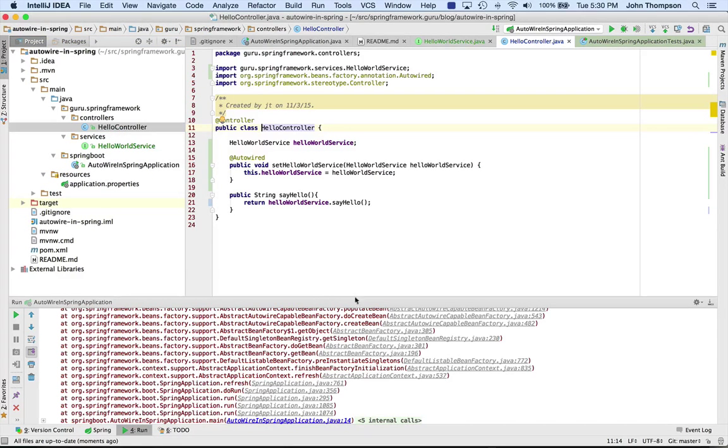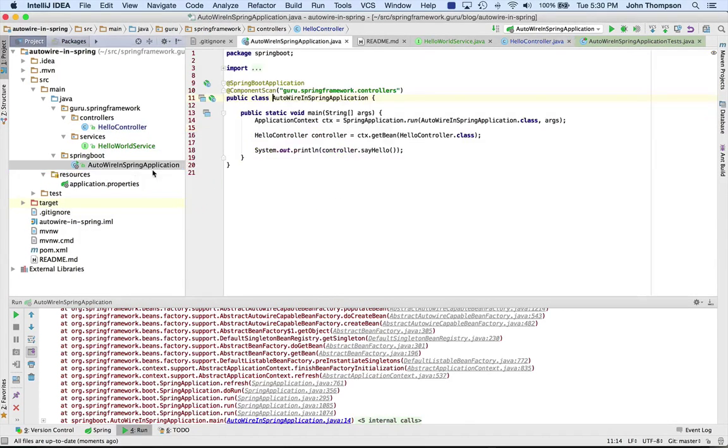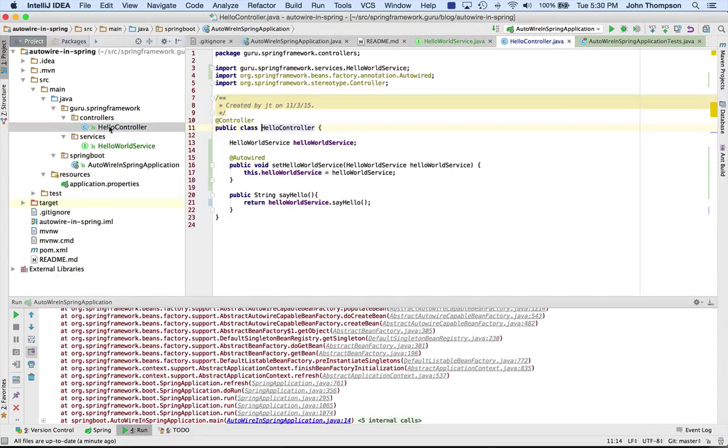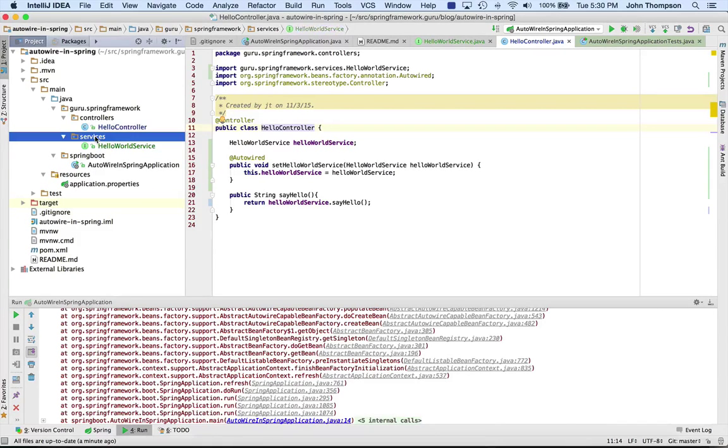In this case I have the HelloWorld controller and Spring is seeing that. If I look at it, I do have an annotation here for component scan to look into controllers, but that's the only package it's going to look in.